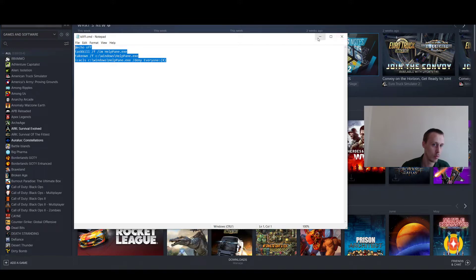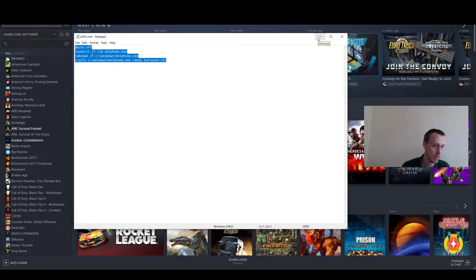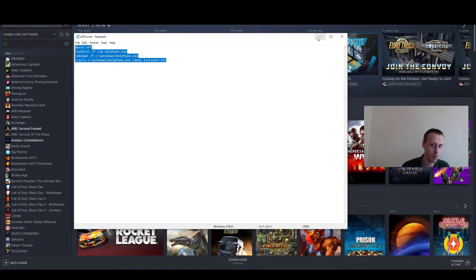It will just create a brand new file and all you have to do is click the CMD file. It will bring up a little black screen really quickly and it will just disable it every time you turn your PC on.